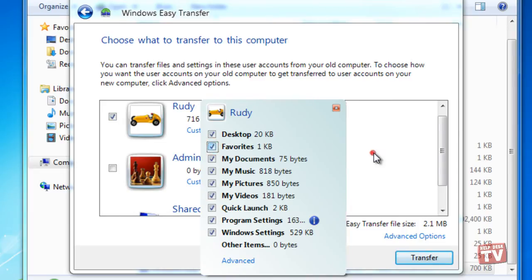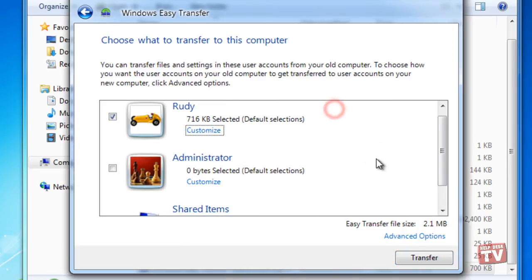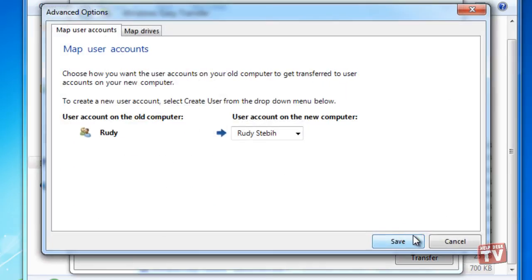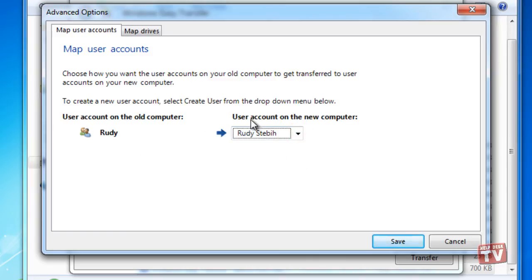Selecting the Advanced Options link at the bottom of the window provides some very important functionality, such as the ability to map a user account on the old XP-based PC with a differently named user account in Windows 7.